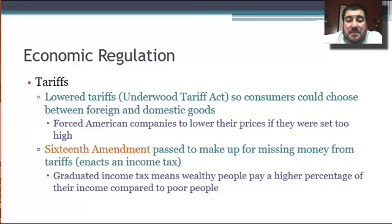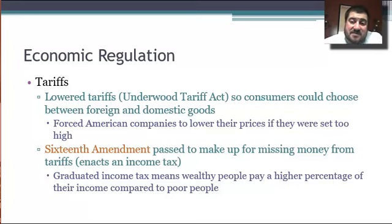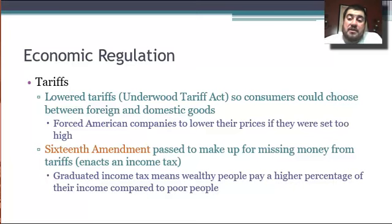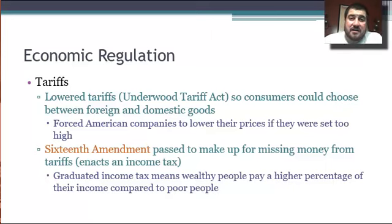But now the government is missing revenue it was bringing in from that tax. So how do we make up that money? The Democrats pass the 16th Amendment, which enacts a graduated income tax. This means wealthier people pay a higher percentage of their income compared to poor people — not only paying more money outright, but paying a larger percentage.